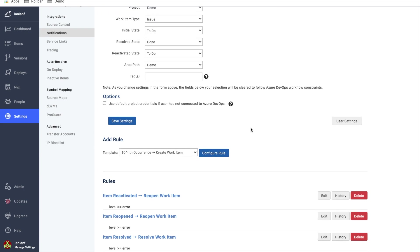I also wanted to scroll down here and show you these are our default rules that are set up when you create a notification. These are also going to be very similar if you use any of our other integrations with things like Datadog or PagerDuty or Slack.